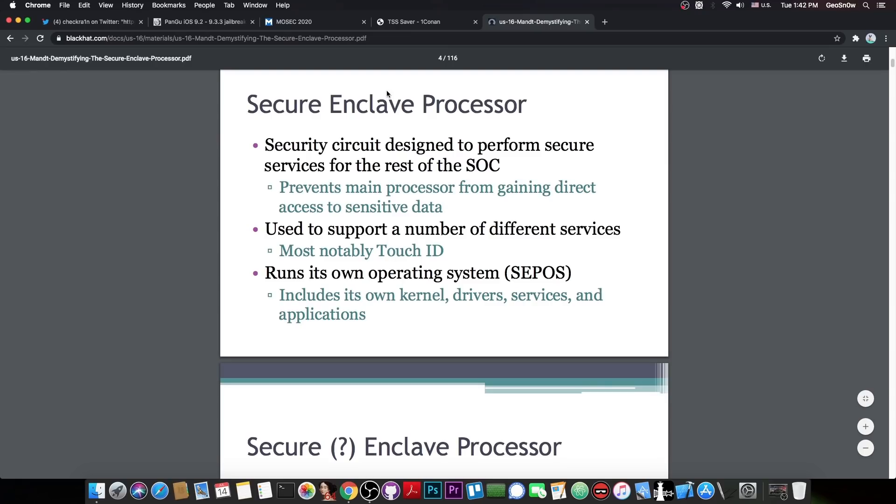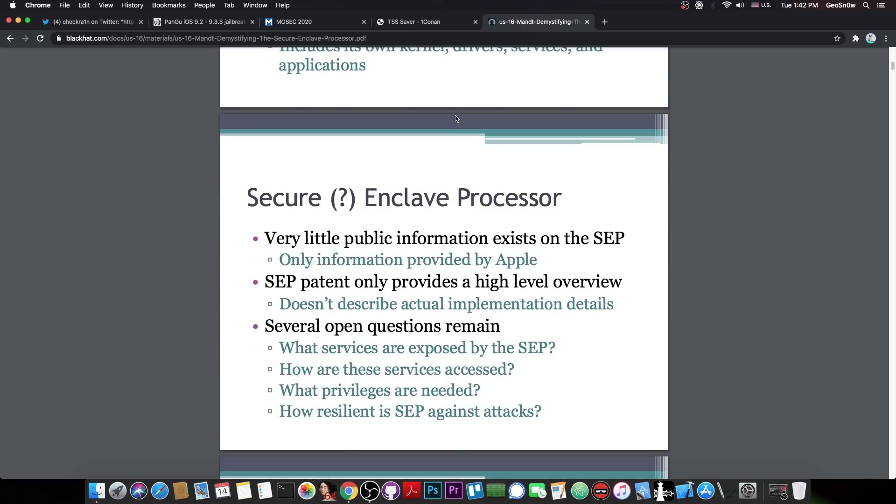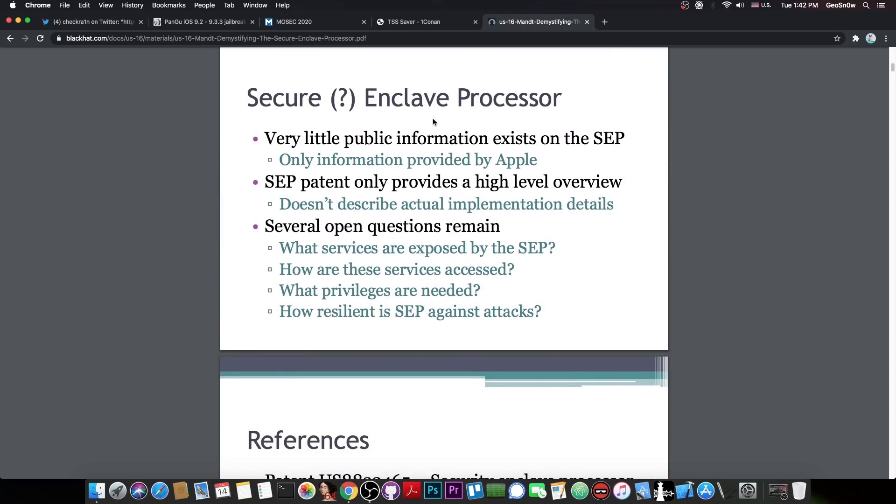Well, the Secure Enclave processor is the part of the chip that Apple uses. For example, the A7, A12, A11, so on. It's actually a core in that chip, which handles your Touch ID, your Face ID, and everything related to cryptography on your device.